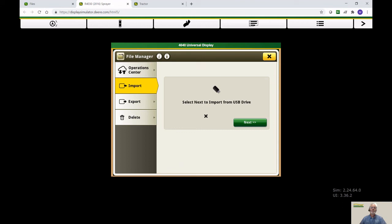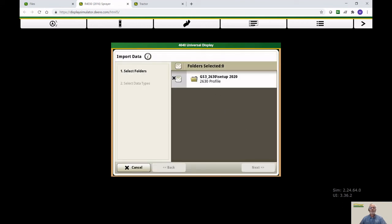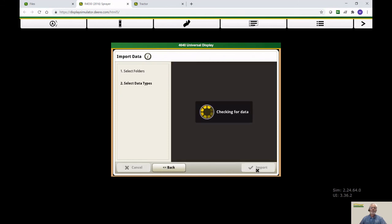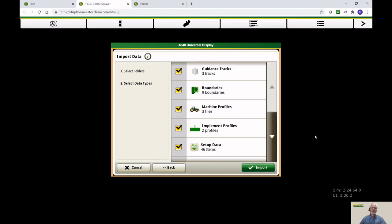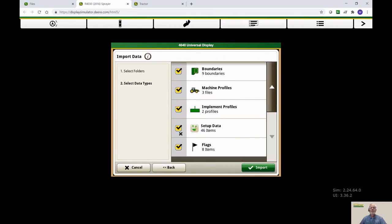The File Manager will then show you the folder that you brought in. The real nice thing about the Gen 4 displays, and I'll talk about it a bit more on the 2630s, but the Gen 4 has the ability to select what you bring in. The 2630, whenever you did an import file, it would overwrite the other files, so you had to make sure that you had everything on the setup file you want. But in the Gen 4, you can pick what you want to bring in. If you don't want to do implement profiles, you just uncheck mark it, and then you would hit Import.